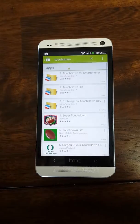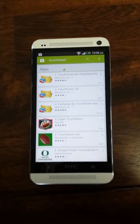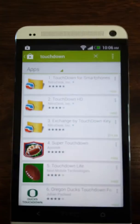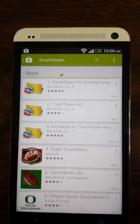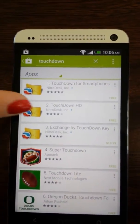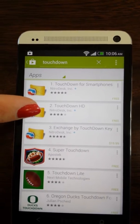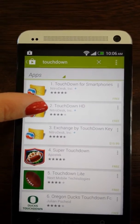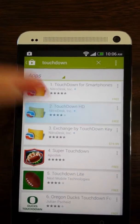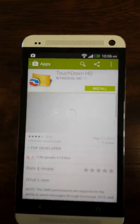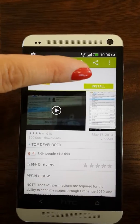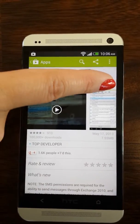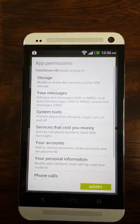Okay, so it looks like there's a few of them. Yep, so the one we want is going to be the second one here, this Touchdown HD. Okay. I'm just going to tap that. Here it says to install. I'll install it.